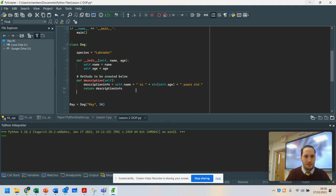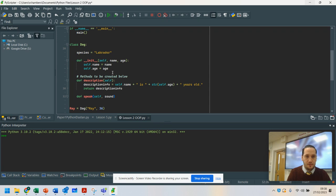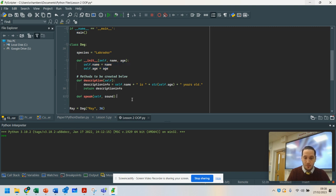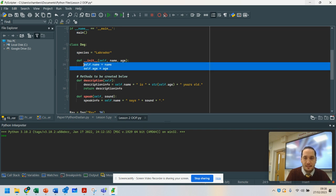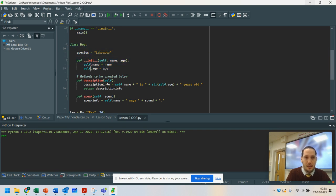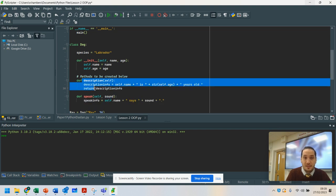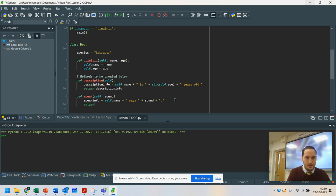This next function is going to be slightly different, and I'll explain why. 'Speak', with 'self' and 'sound'. I can use all of these attributes in it as well, but this time I'm actually importing a parameter which has not been set up at the beginning of the program. So I'm going to go: speak_info equals self.name plus 'says' plus sound plus a full stop. Notice this time I'm not using 'self' for sound because it hasn't been set up as part of the constructor — it's being passed in later on.